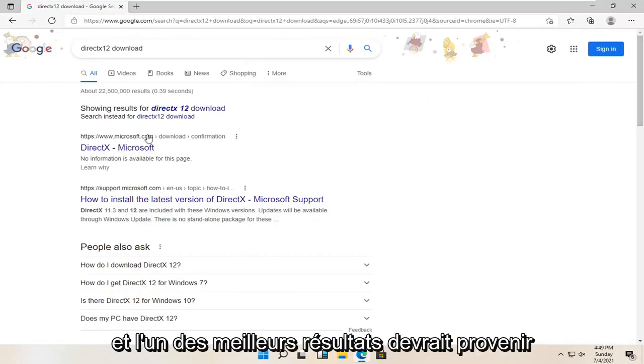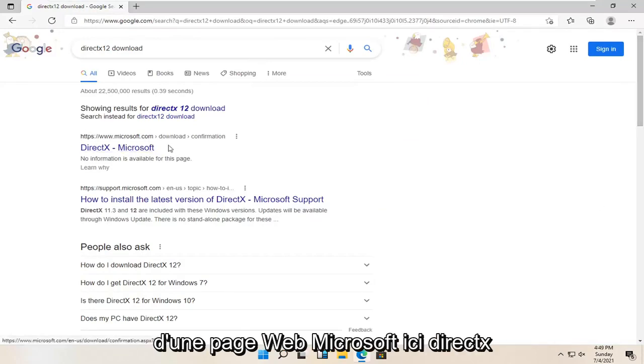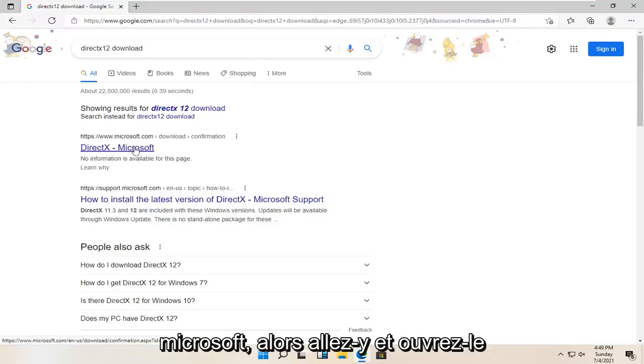And one of the best results should be from a Microsoft web page here — DirectX Microsoft. So go ahead and open that up.